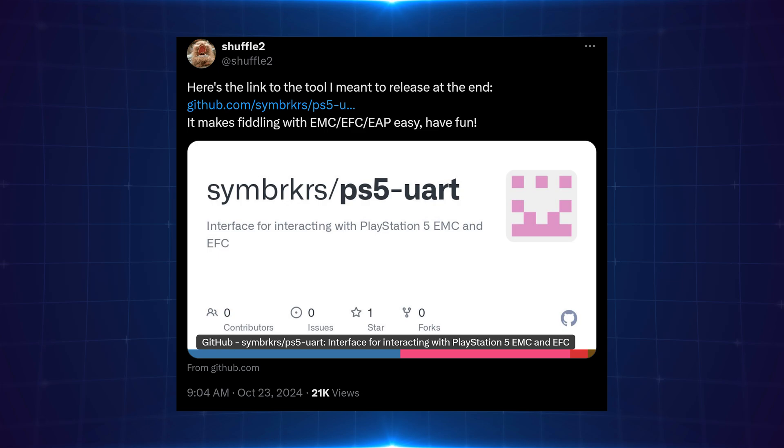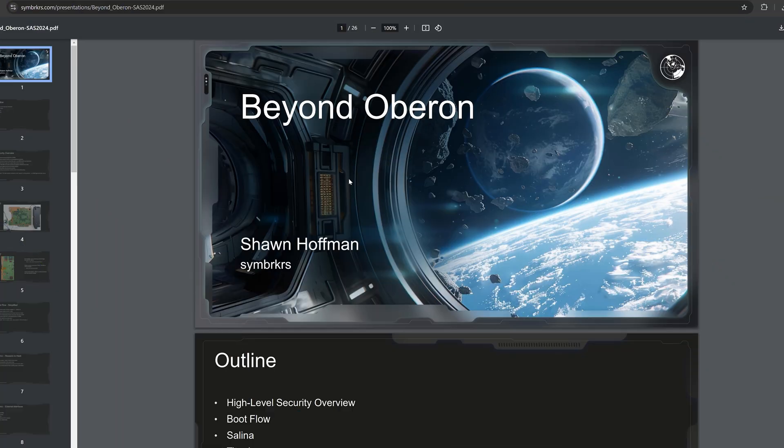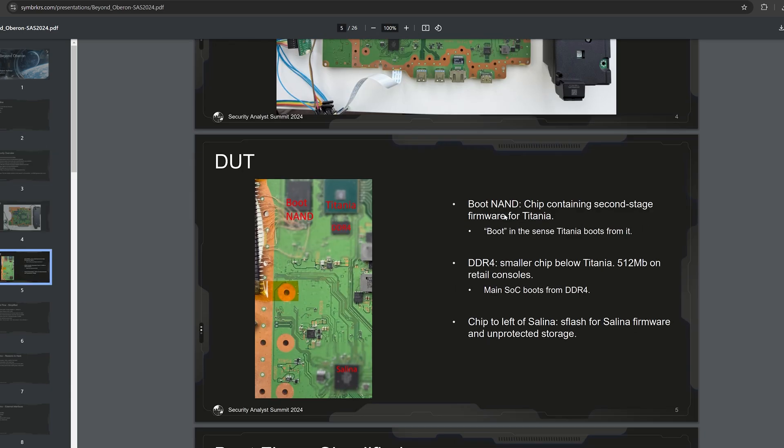One of those being the Southbridge chip, another one being the SSD controller I believe. So he's created a tool to be able to access those devices and he's posted the slides of his talk here. You can go ahead and look through them yourself.